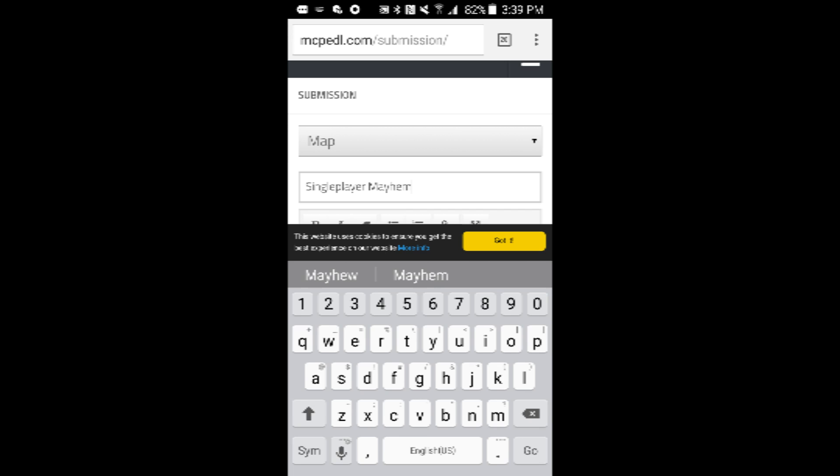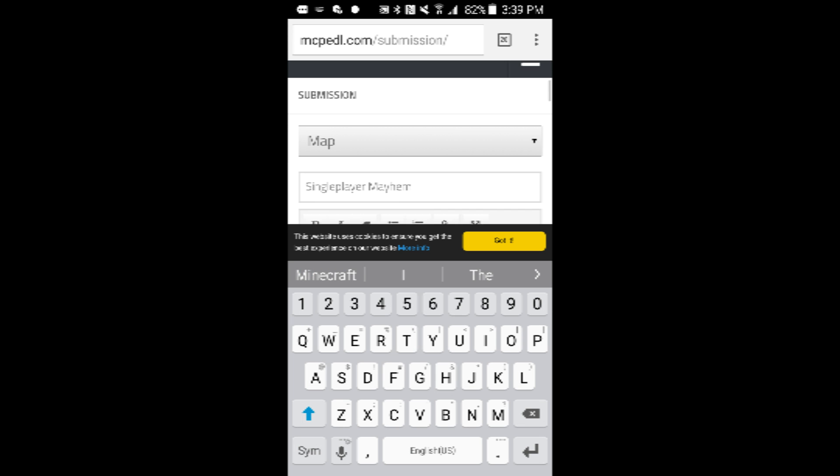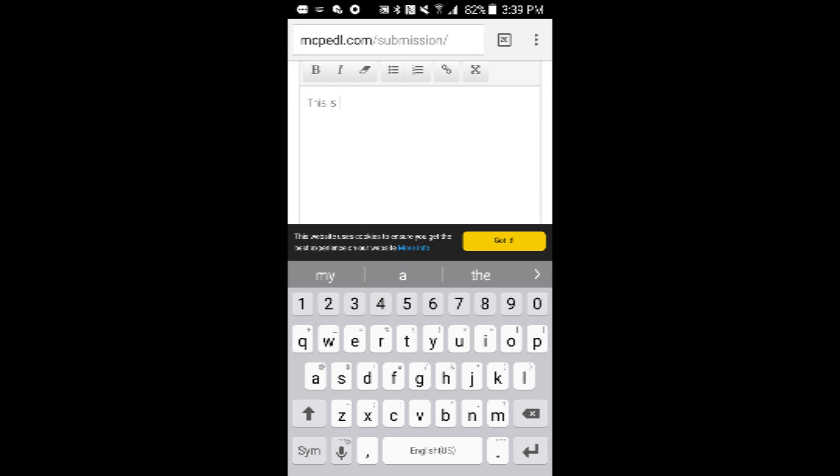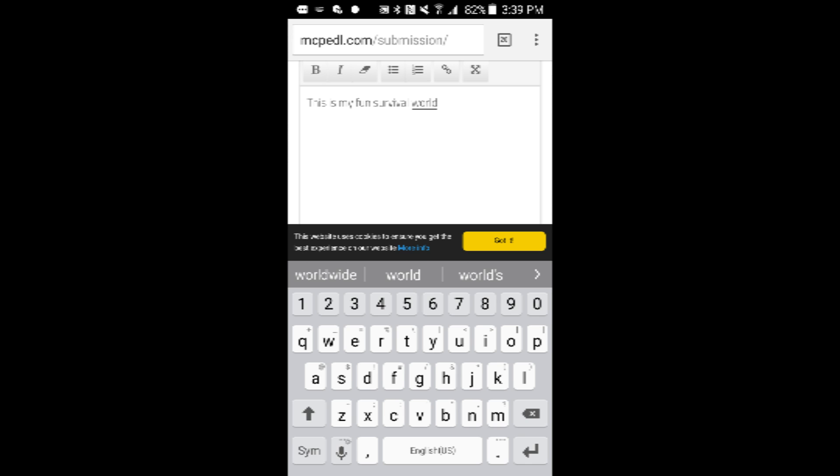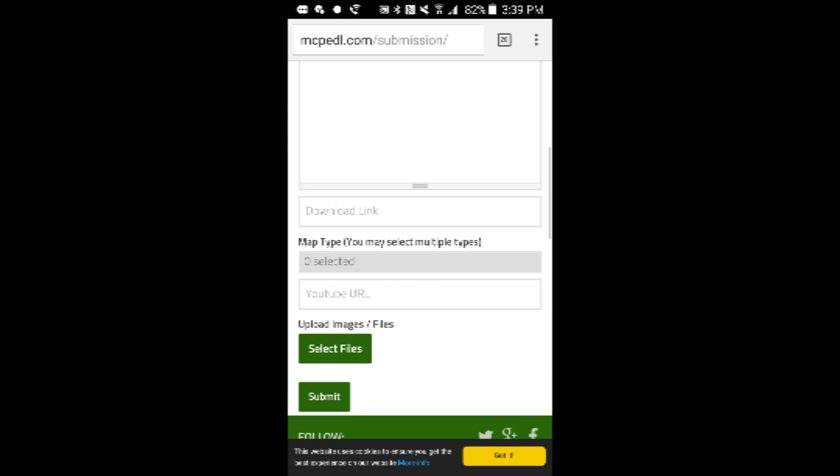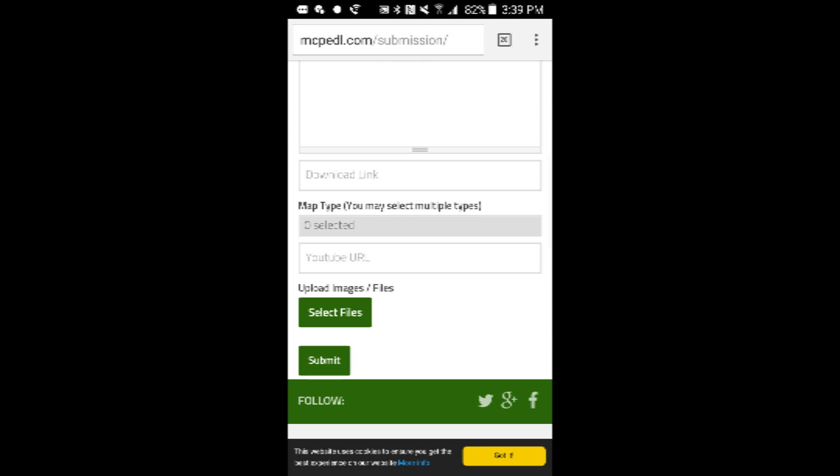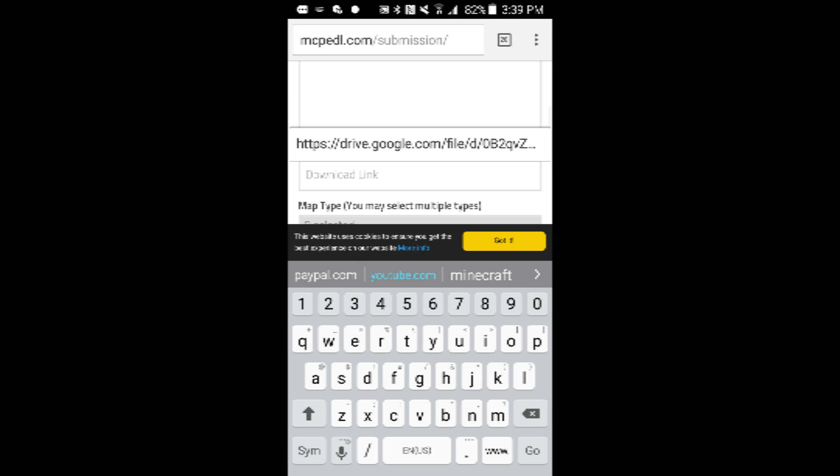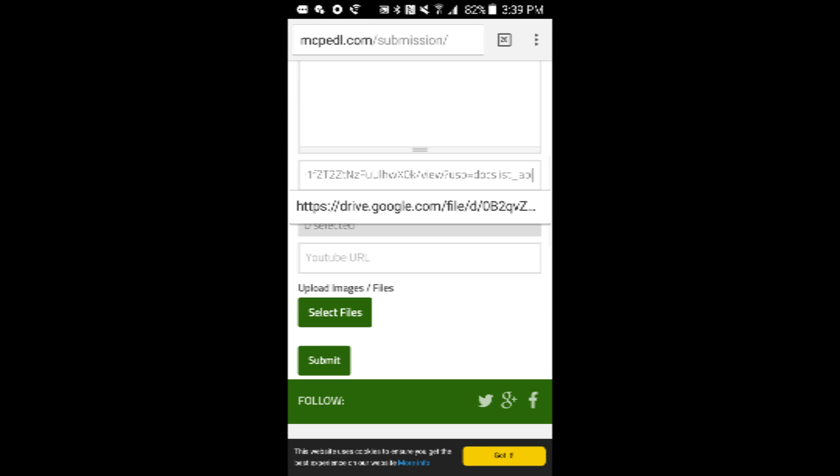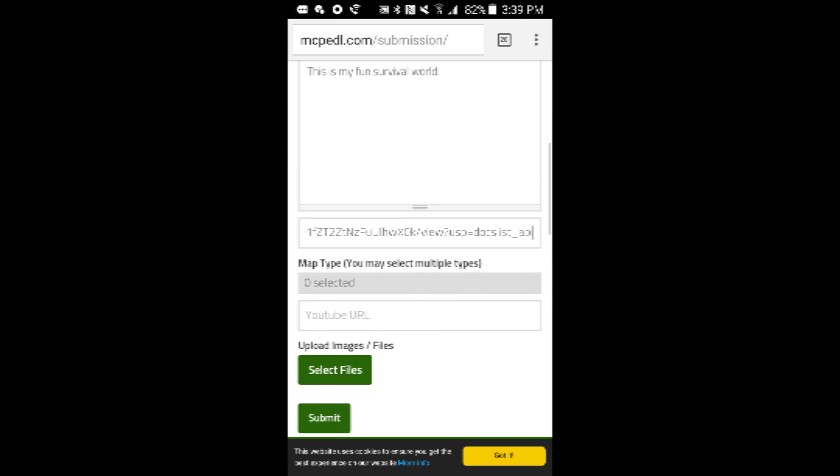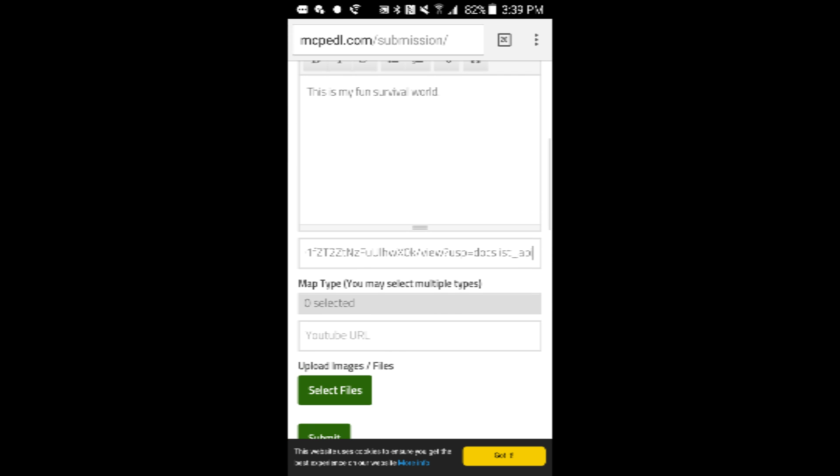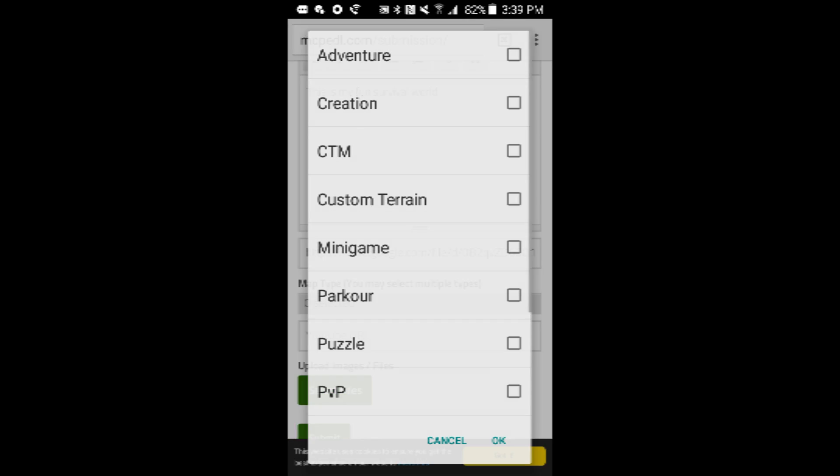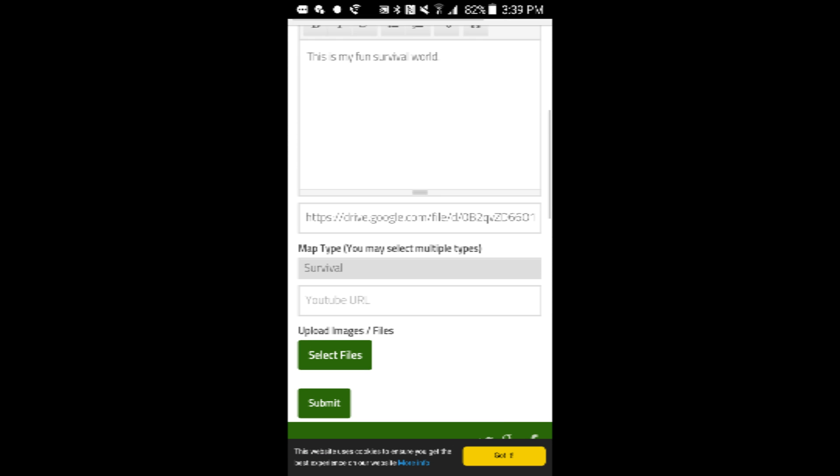Mayhem. And then, this is my fun survival world. For some reason it's not working in the new, since beta one through five it hasn't been working. So download the link, paste the one you just made. YouTube URL if you want, I'm not going to put one. And this is survival map, so input that.